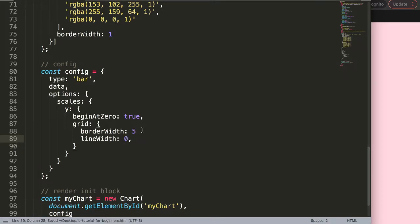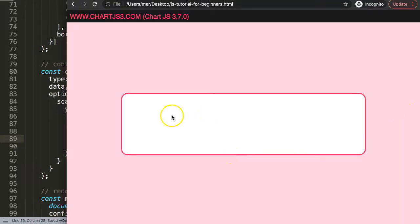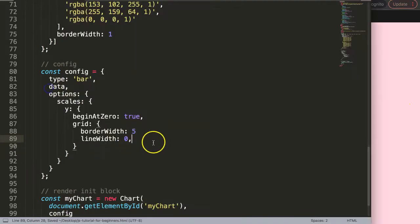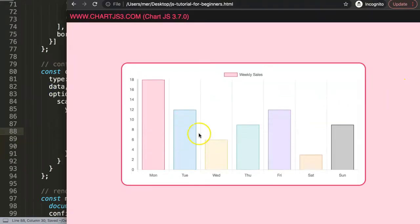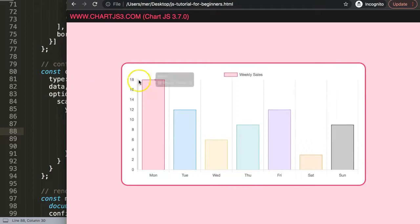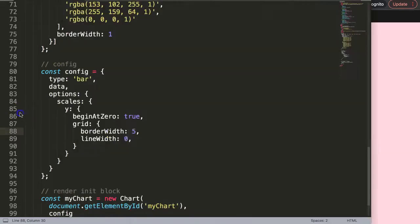Make sure you have a comma, save, and refresh. Now we remove the line with all the vertical gridlines connected to the y-axis. But you can still see there's a line here, so we have to remove that one as well.